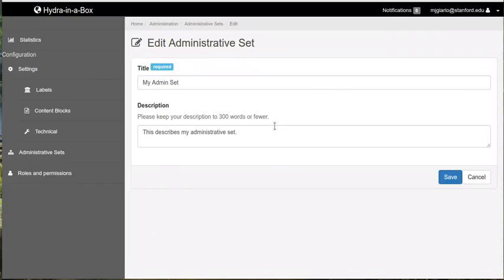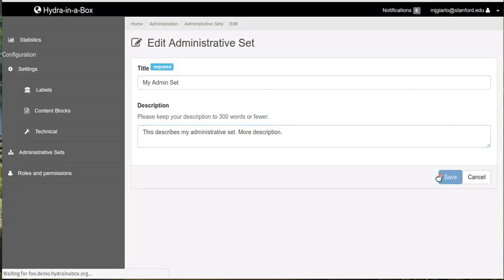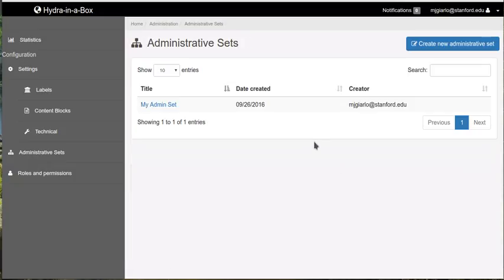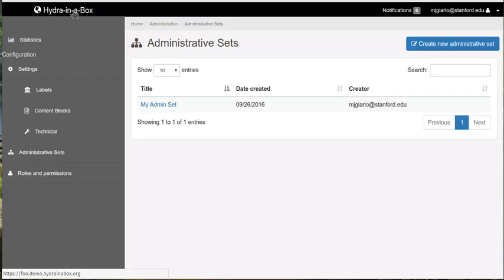I'm going to go ahead and edit it by adding some more description. And there we go. So you see the basic new views around creating new admin sets, listing them, showing them, and editing them are in place. Some of them in progress within the administrative dashboard.